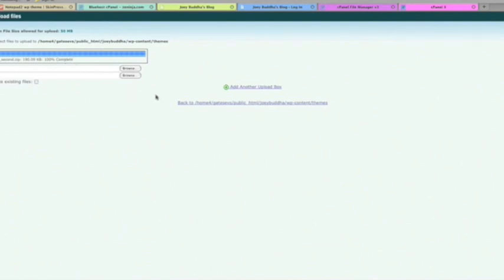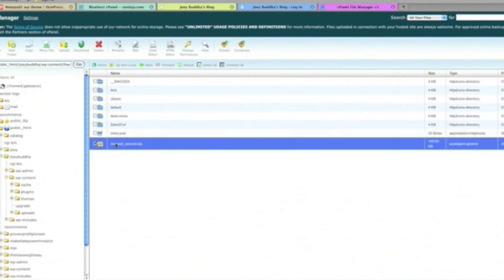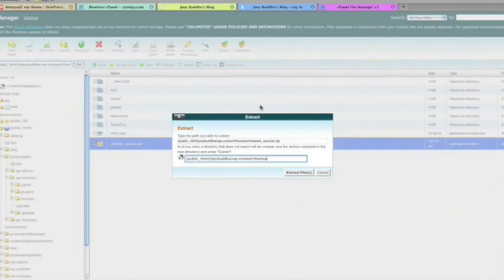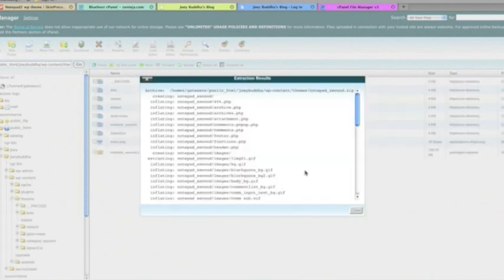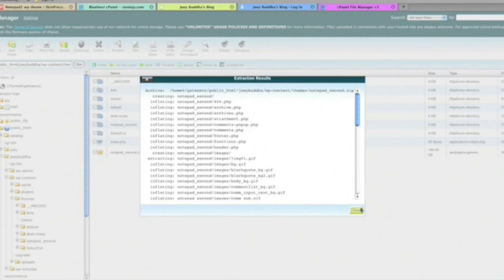Next step, go back to the cPanel. Here we are. Now, all you have to do is click on notepad 2nd, which is the file that you just loaded in zip form, and you're going to extract it. It asks you if you want to extract the files. Go to extract files. Okay. It does its job. Shows you the results. Hit close.